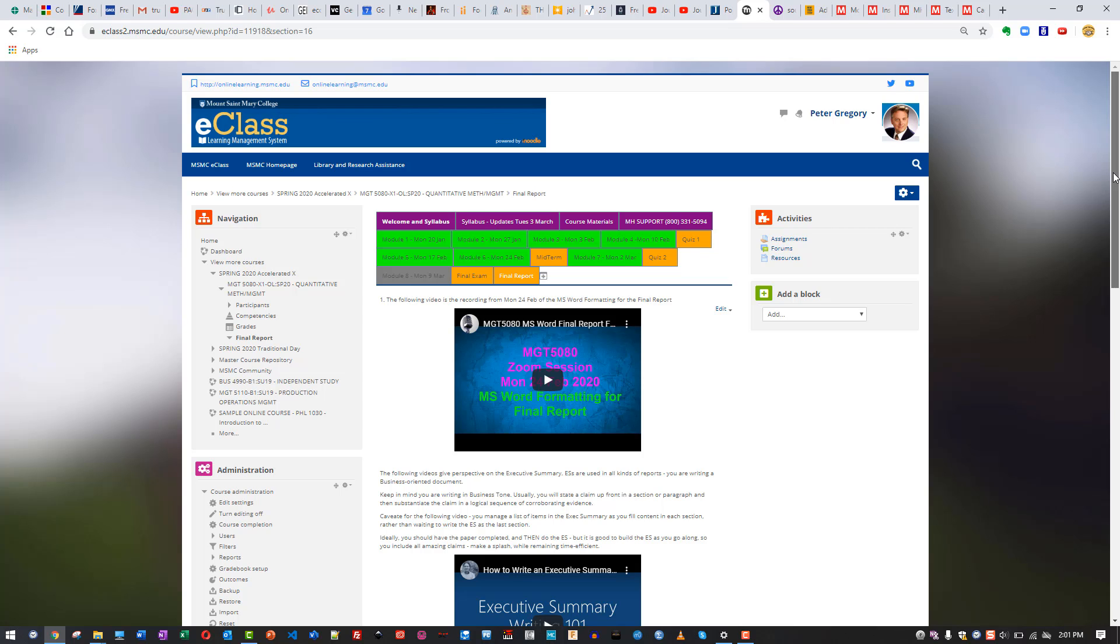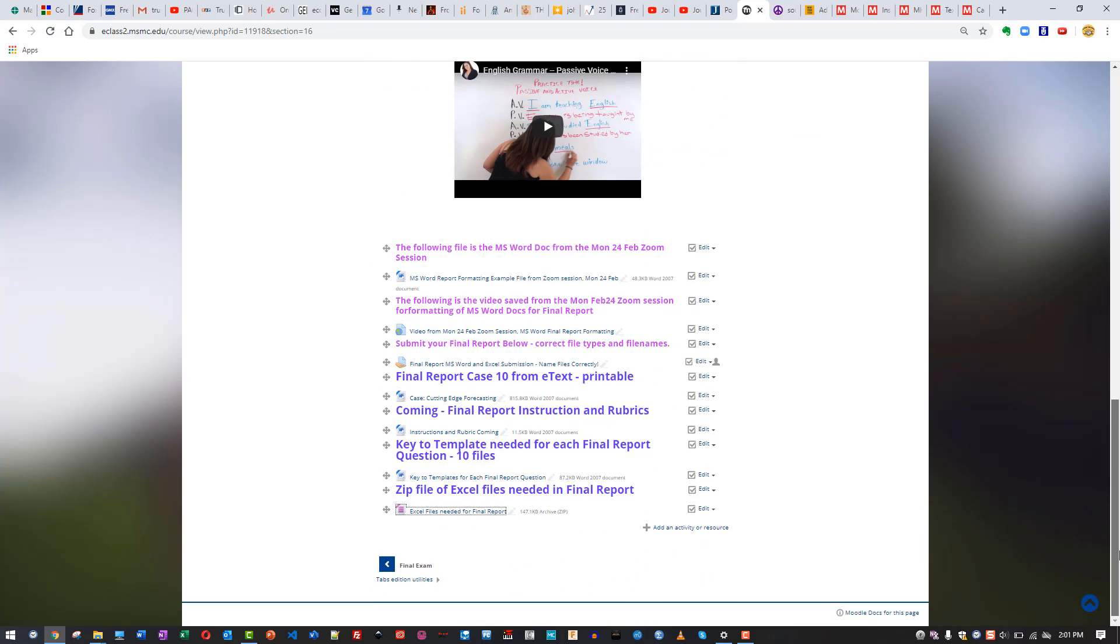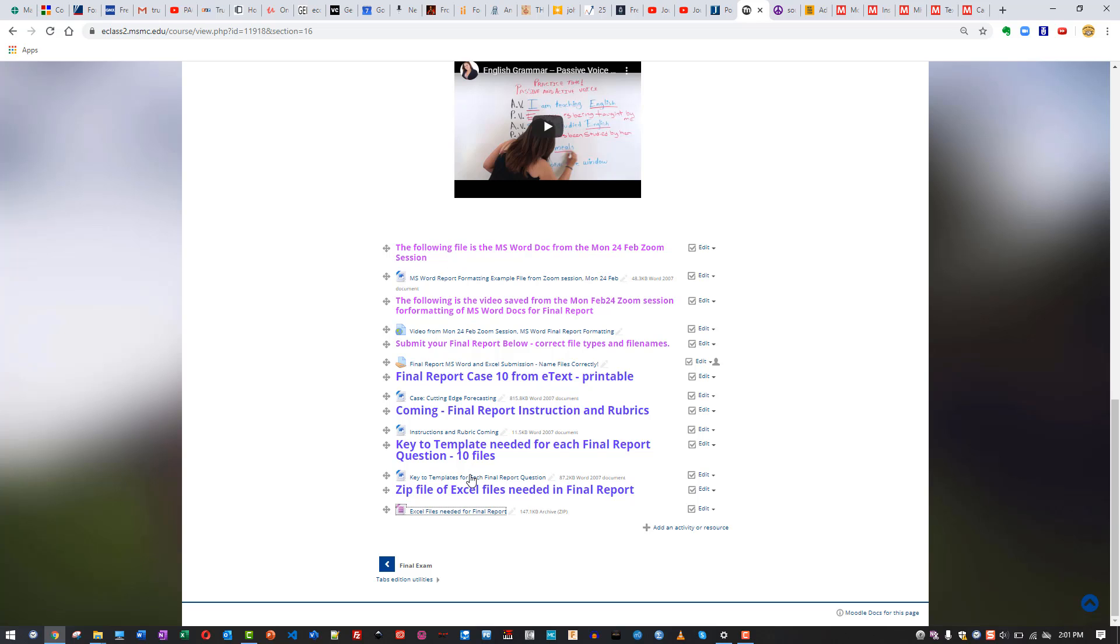If you go to e-class, I've clicked on the last tab that we have here for final report. If you scroll down, I've added in a number of elements for the final report. These new blue lines here are what I've added.